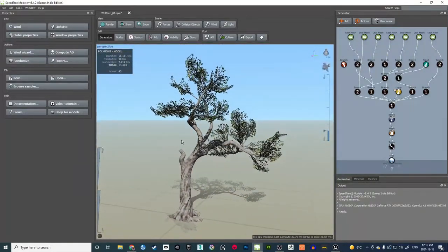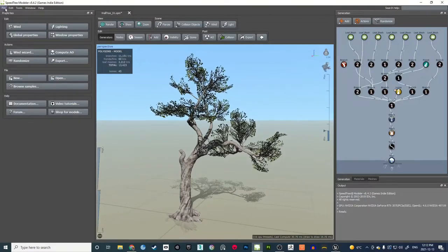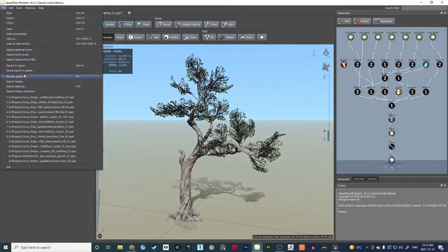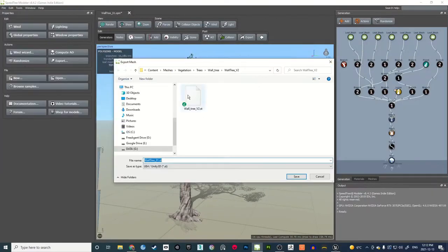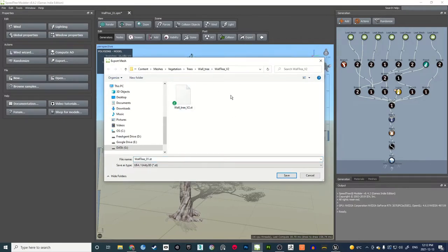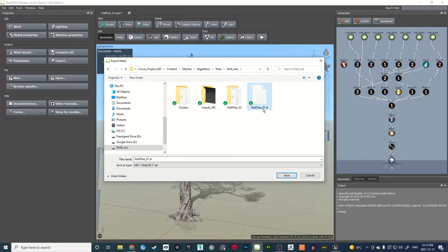Now I'm going to export this tree from SpeedTree to Unreal. Go to the File menu, choose Export to Game, and choose a file location. I'll export this to Vault Tree 01 under Content, which is in Vegetation > Trees > Vault Tree, then hit Save.